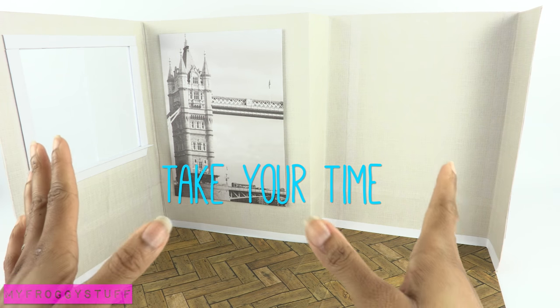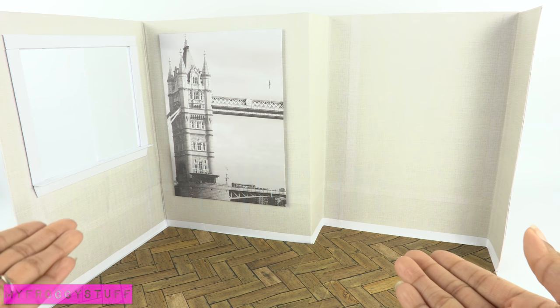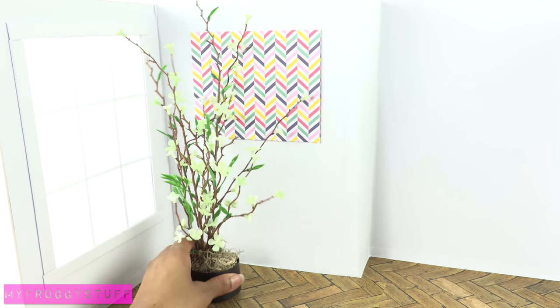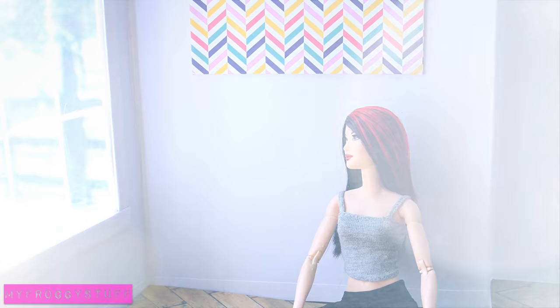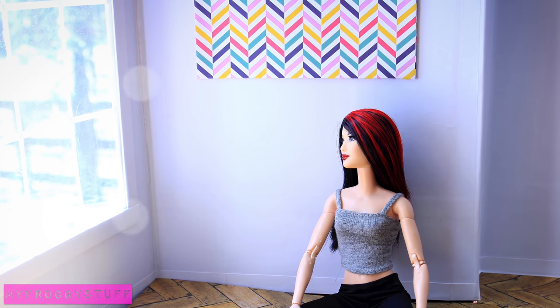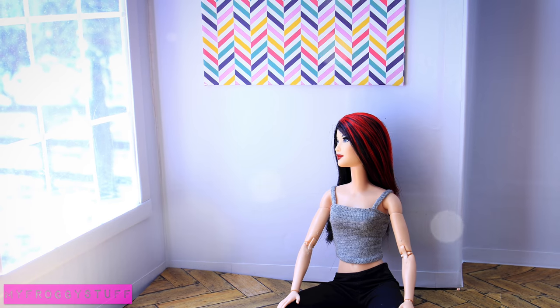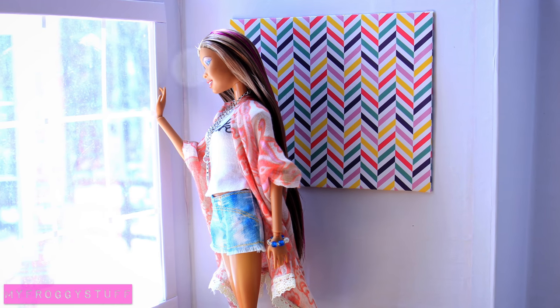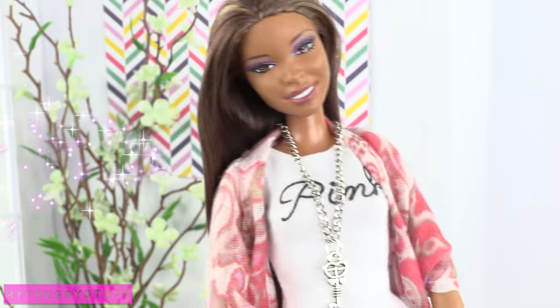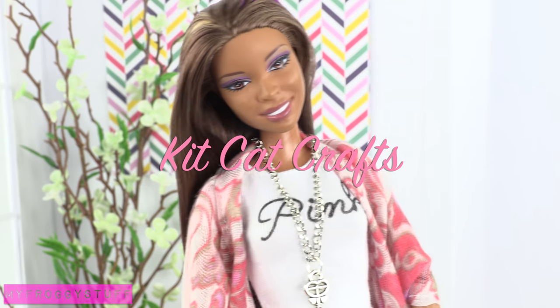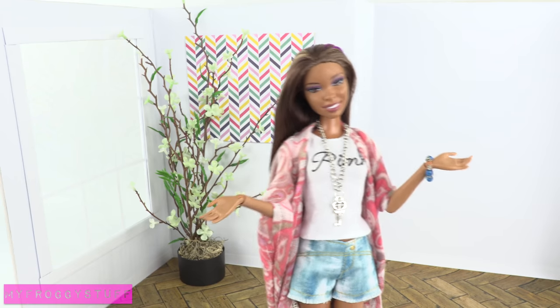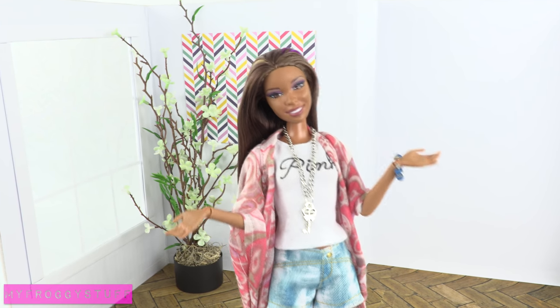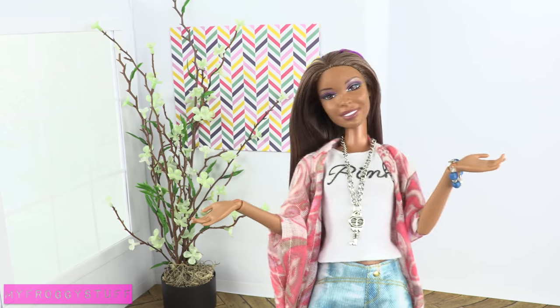My number one tip is to take your time. And I want to give a shout out to Kit Kat Crafts. What's up? And just for the record, we used no hot glue in the making of this room. Yay!